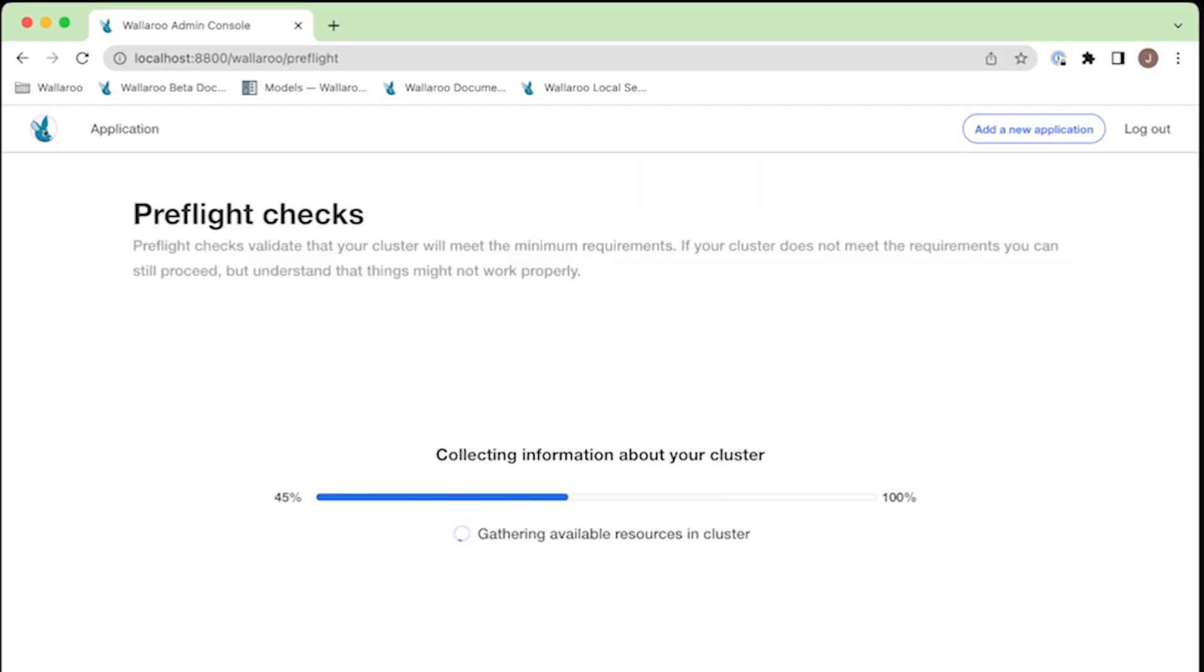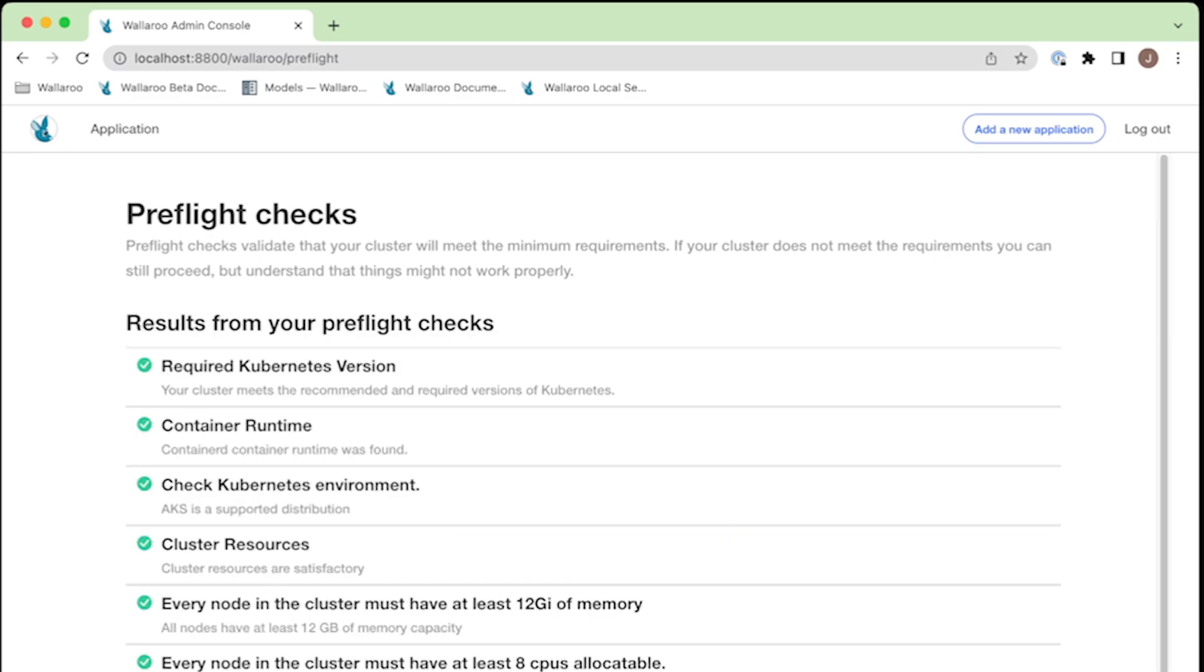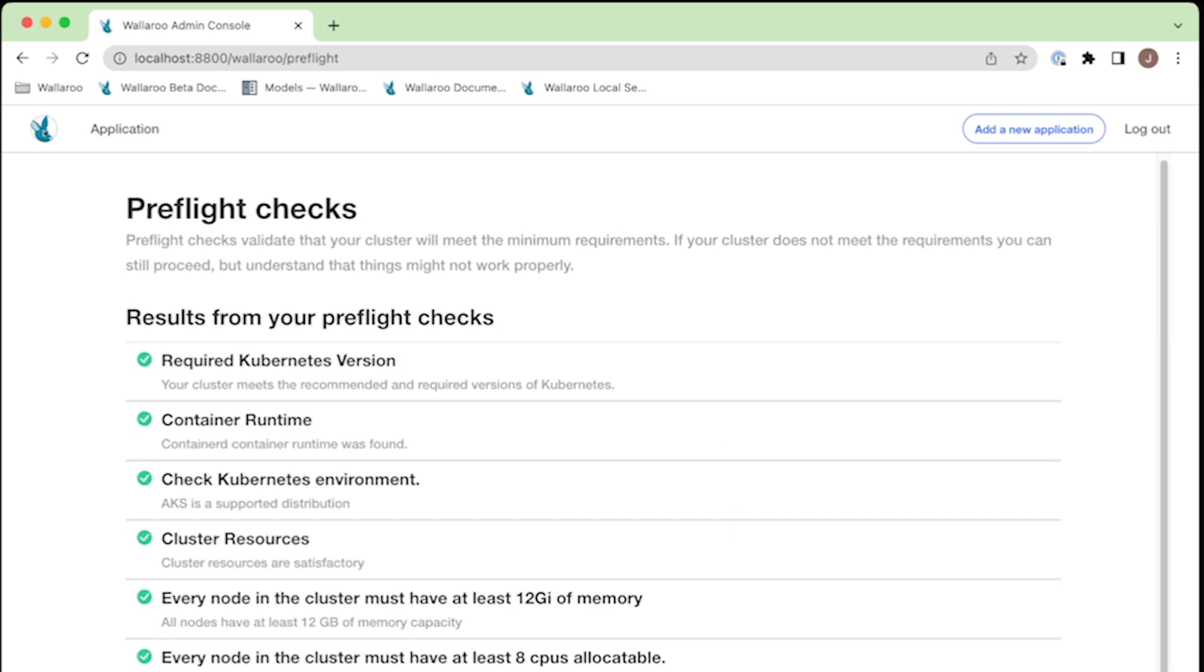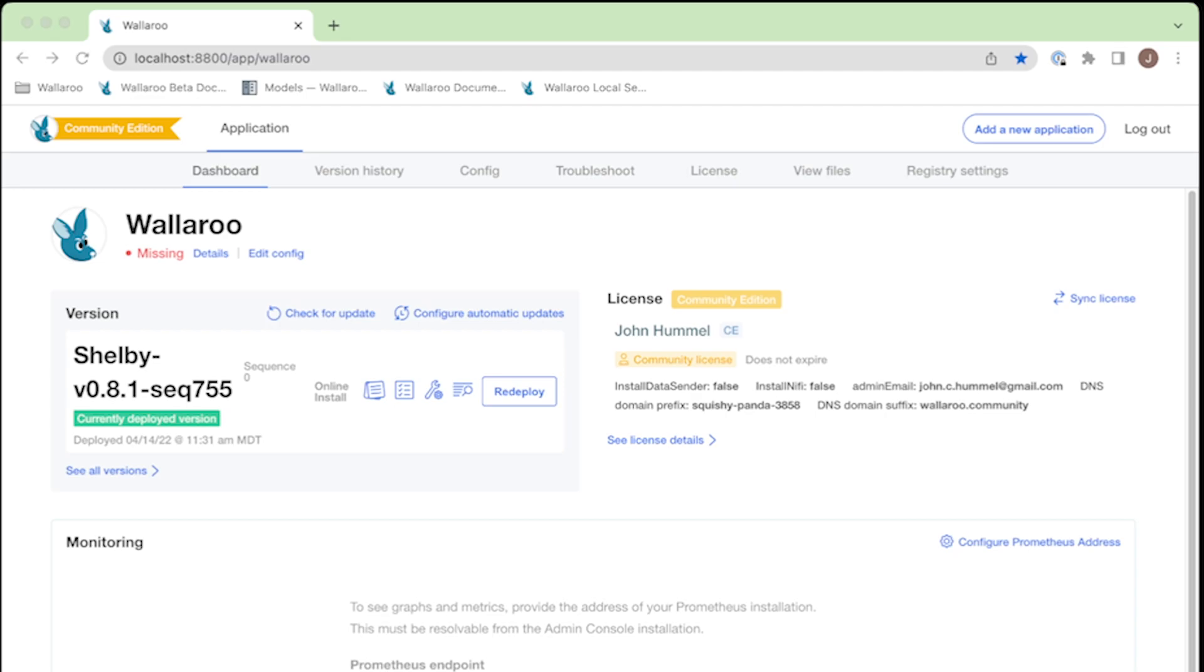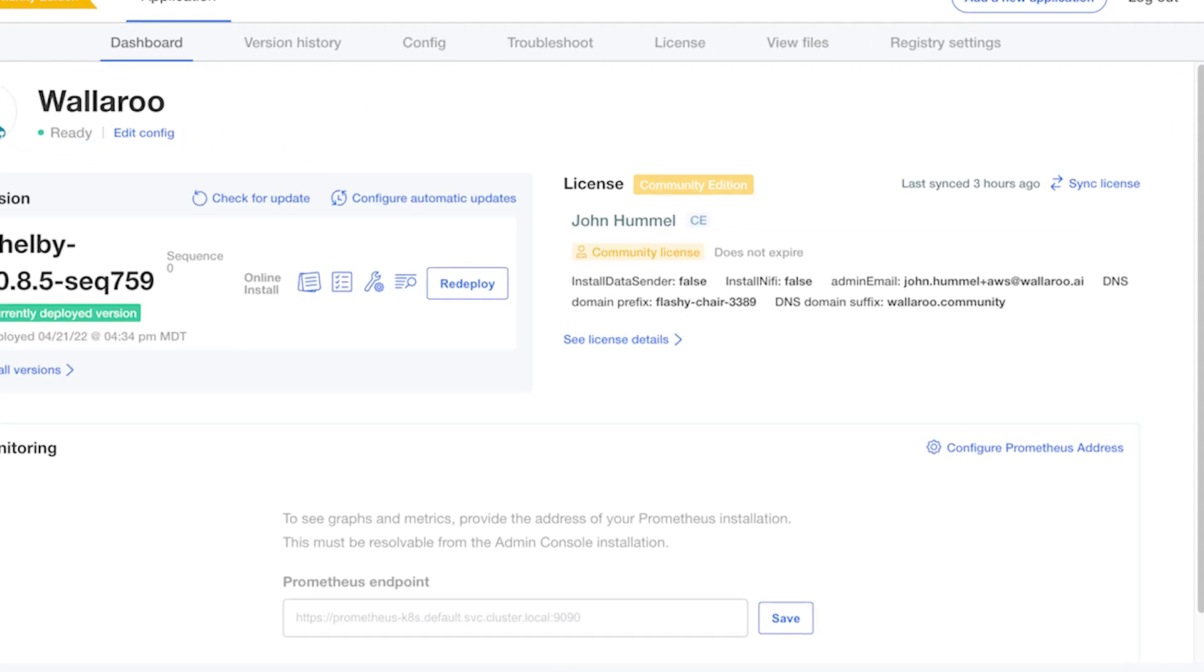Wallaroo Community will now perform a pre-flight check, making sure your Kubernetes environment is ready. And that's it. There may be some more background processes, but when your cluster is ready, you can access your Wallaroo Community dashboard and get to work.